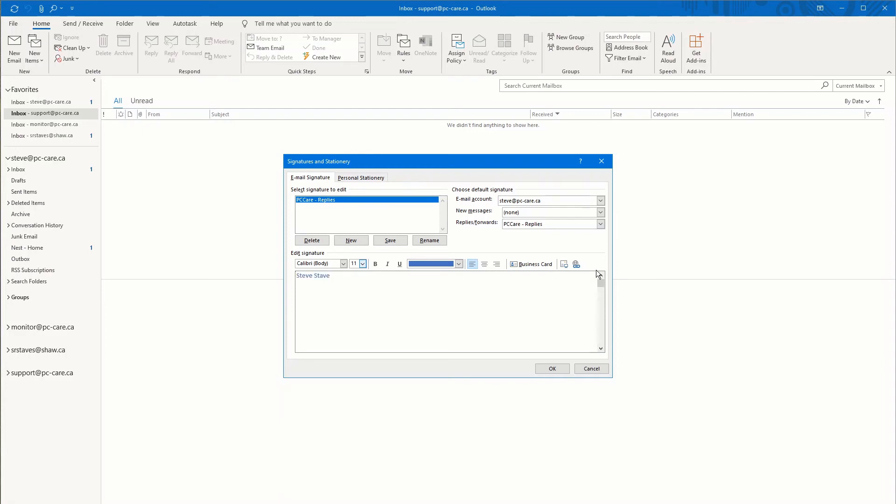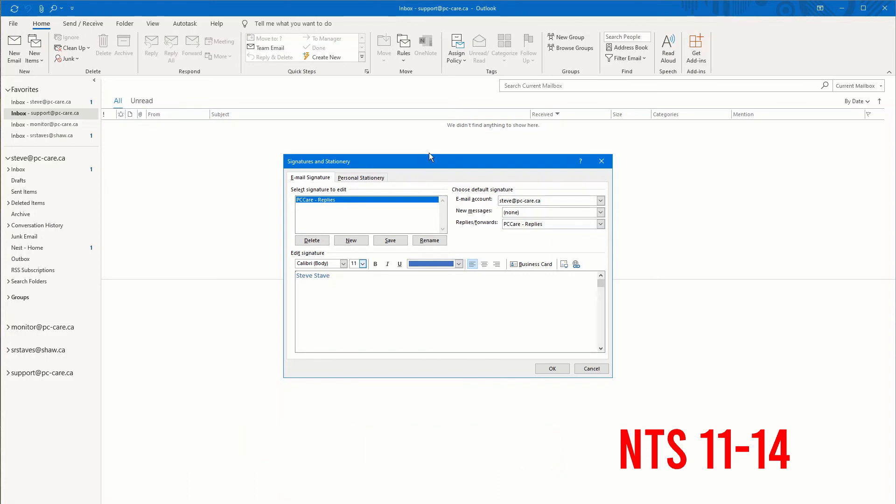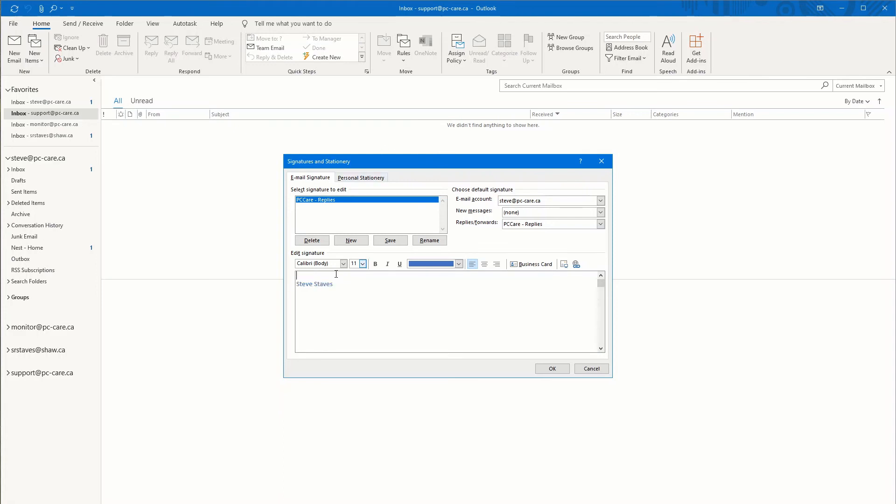Tip number eight. On a mobile device, you are limited to the font sizes. So the typical font size on any mobile device should be between 11 and 14. So that's 11, and this is 14. Don't go much higher than that. Because your device will not display it properly. And keep in mind, most people these days are using mobile devices.